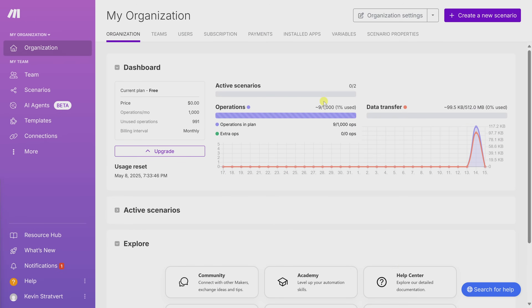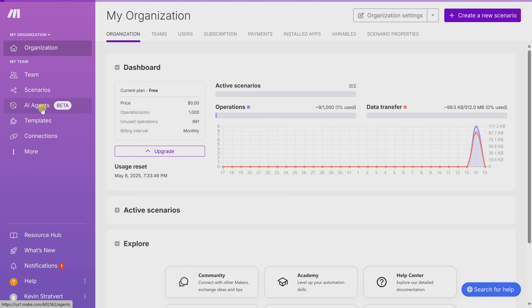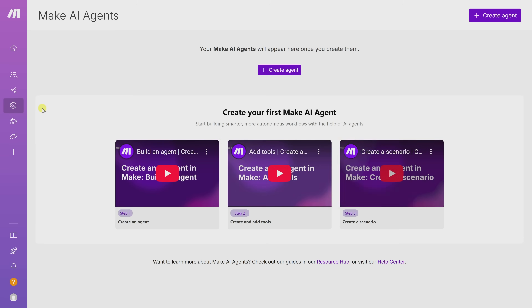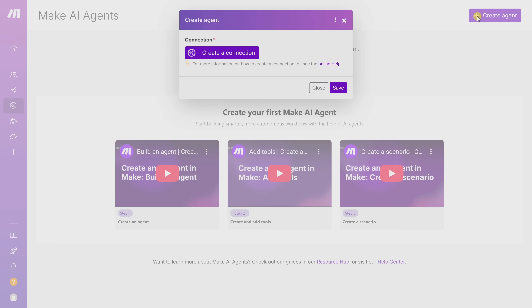Once you finish signing in, you'll land on the main Make dashboard. Head over to the left-hand side and click on AI Agents. Then in the center of the screen or in the top right-hand corner, click on Create Agent. This opens up a prompt where we can create our AI agent, but before we can do that, we need to establish a connection with an AI model.